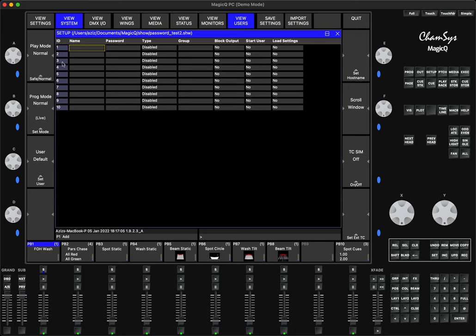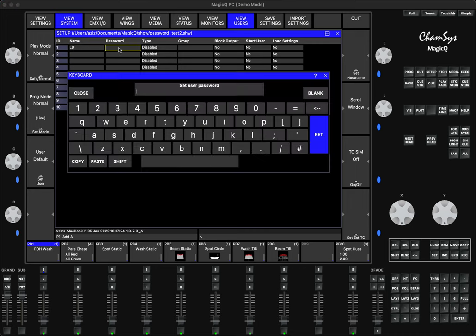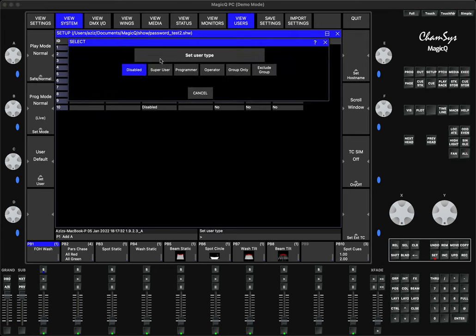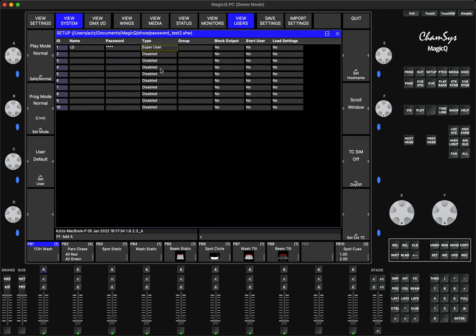I open the View Users and you see I have 10 users. Let's say the first user I'm going to call LD. I type in LD, press Enter. For the password I'll type in 1-2-3-4, press Return. The type of user I will set as super user. There always needs to be at least one super user so they will have access to everything: show file loading, profiles, etc.